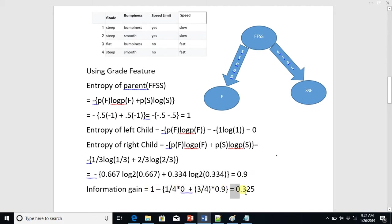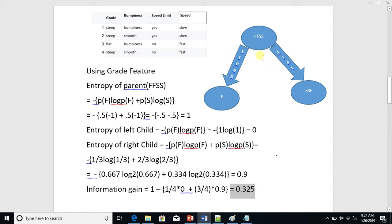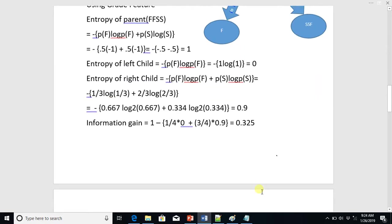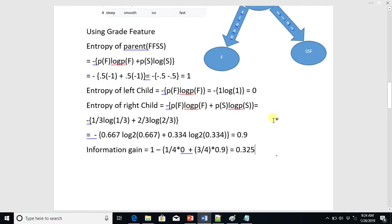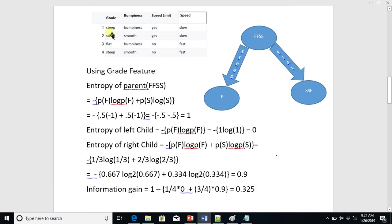If the difference is high, we are gaining something useful. If the difference is zero, drawing this tree gained us nothing because entropy remains the same. Using the feature 'grade', the information gain is 0.325. Now let's compute the information gain for the next feature: bumpiness.